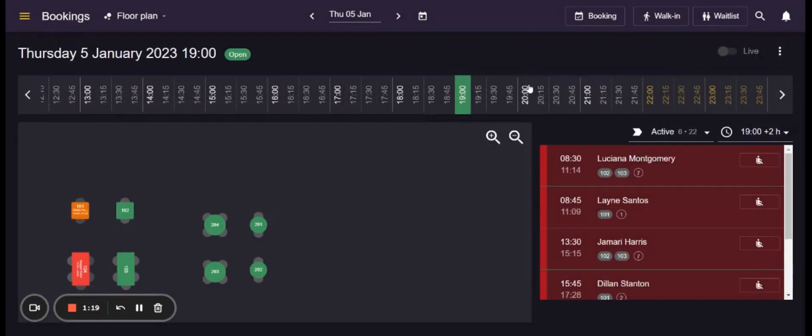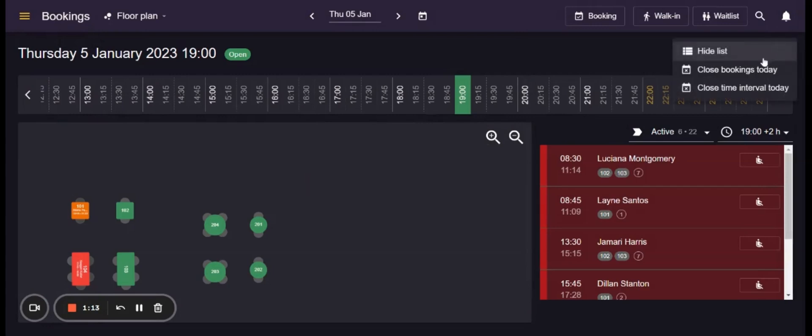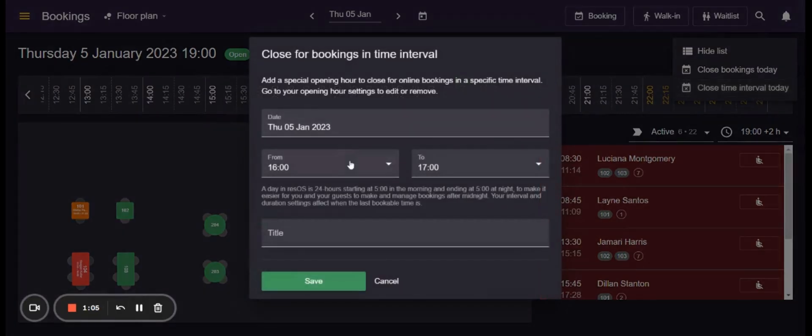All the booking views also have these three dots over here that allow the user to close bookings for this specific day or close a time interval on this day.